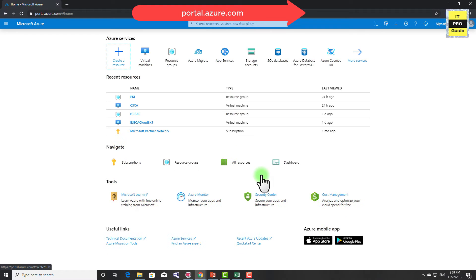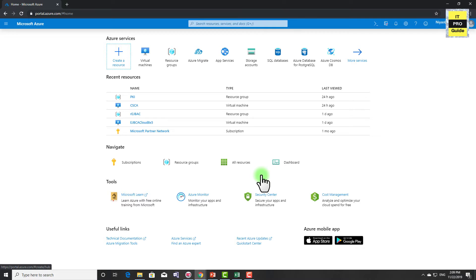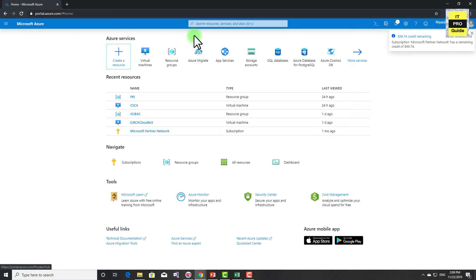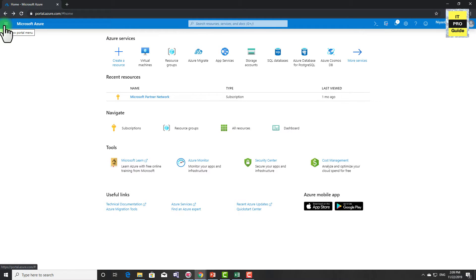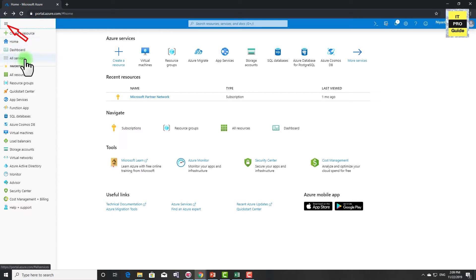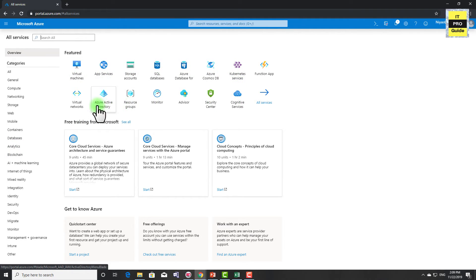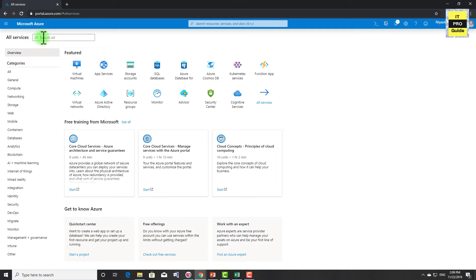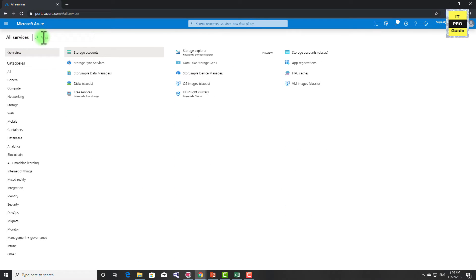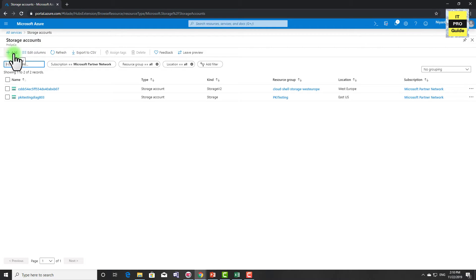Once you sign up, log into portal.azure.com. I have now logged in and you can see I have some resources here already. We are here to create Azure Blob Storage. You can go to the portal menu and click on 'All Services', which shows a lot of services listed on the left side as well as some featured services. To find storage, search for 'storage', and then you can create a storage account from there. Click on 'Storage Account' and here you can create a new storage account.